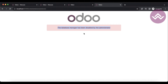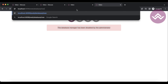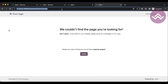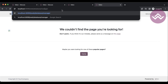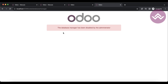The database manager has been disabled by the administrator. The screen automatically appears showing no database list is available. For security purposes, if you are using a single database, my recommendation is to use this feature.